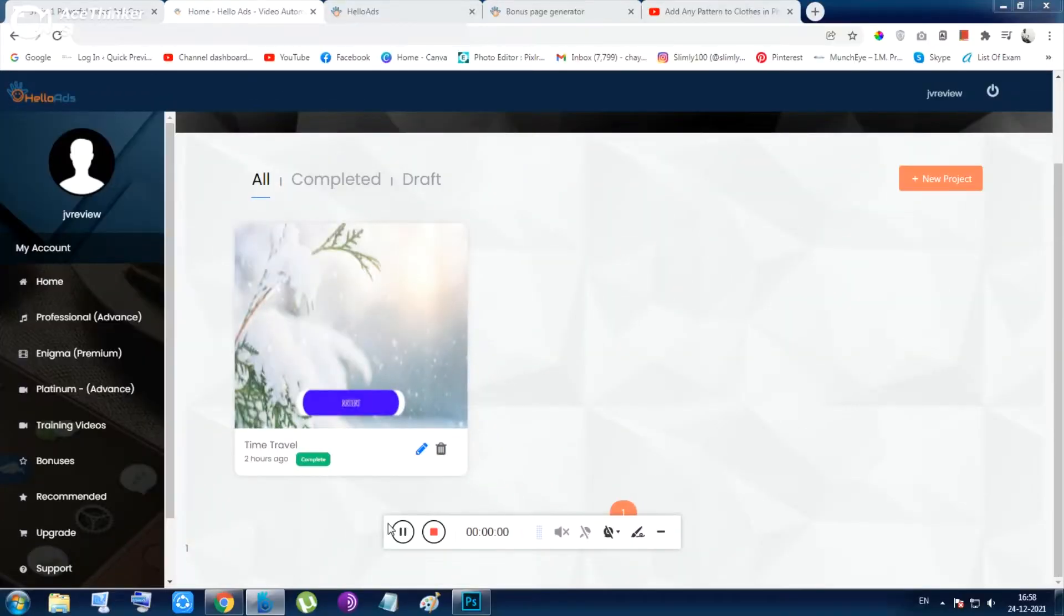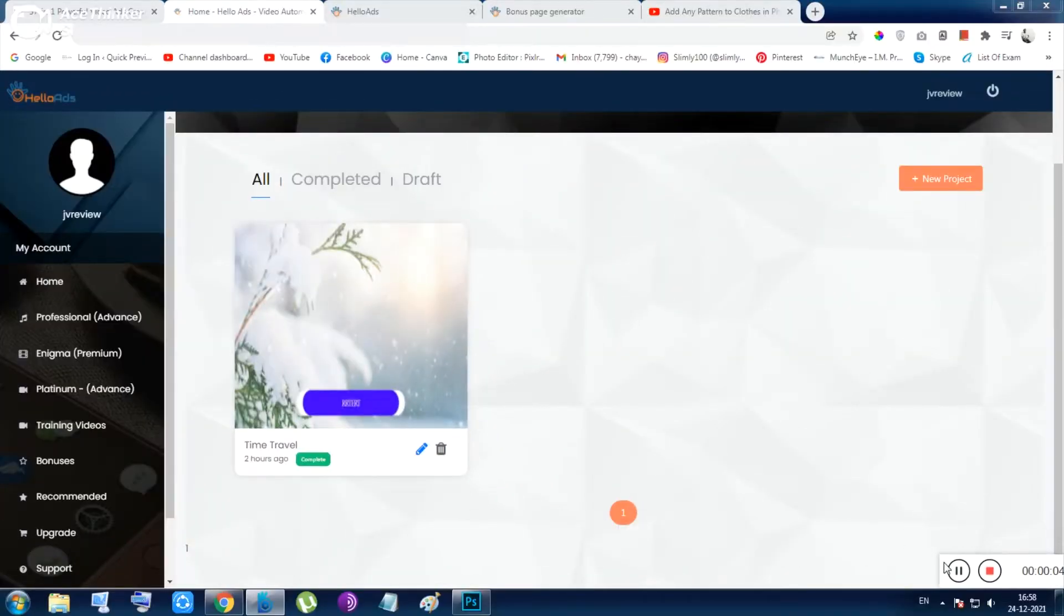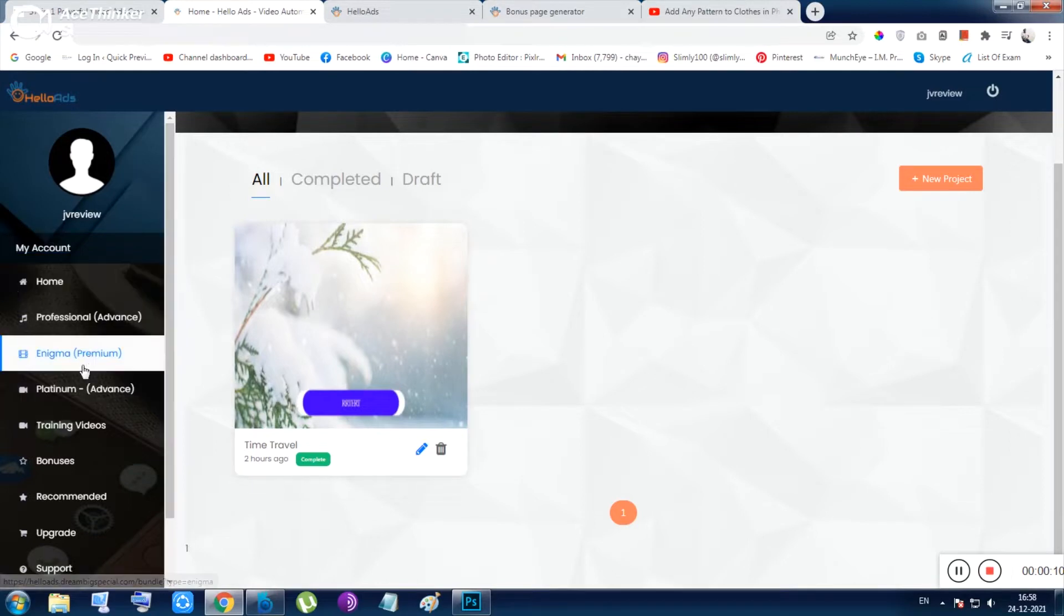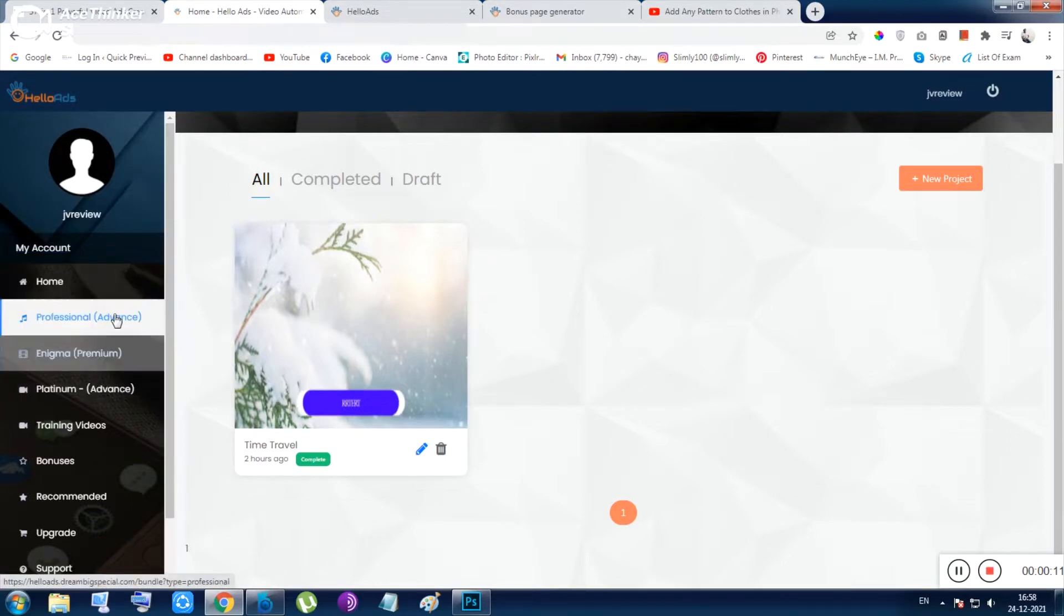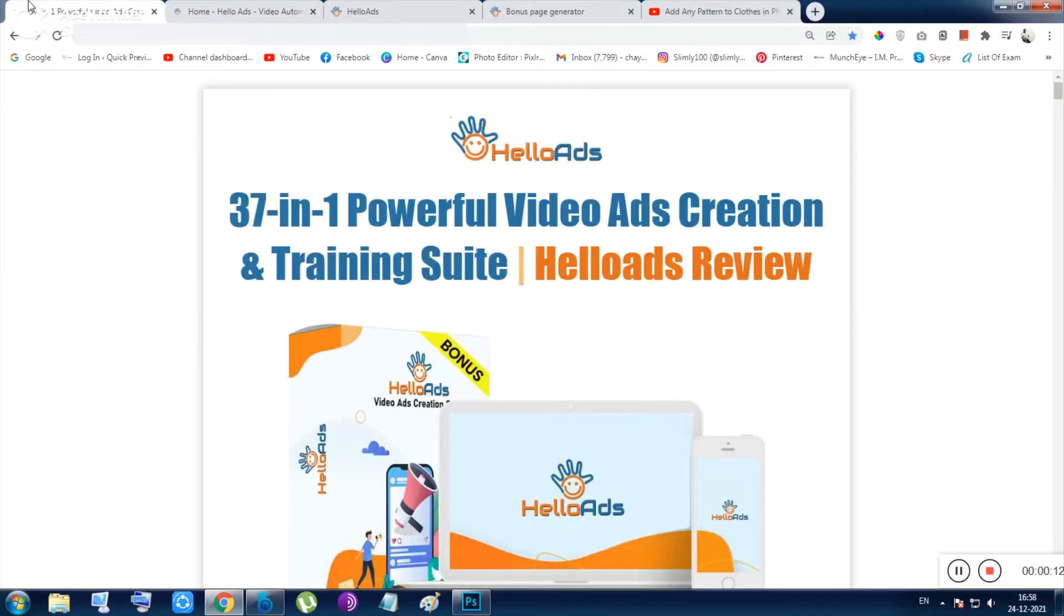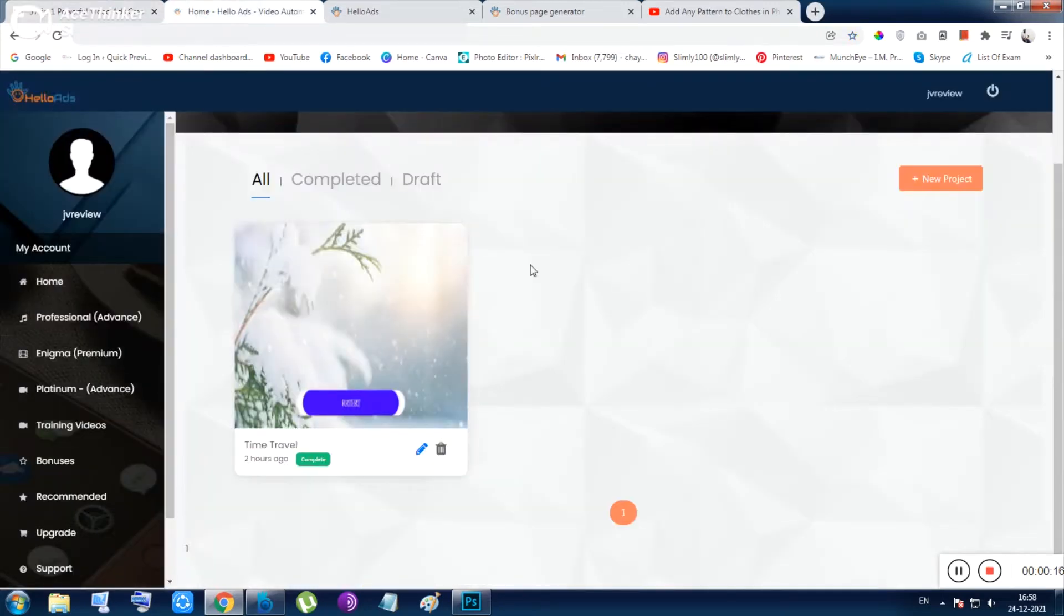Hey, hello everyone. I am Chan from quickpreview.in, and if you are worrying about your ads, then you got the right place. Let me introduce you to Hello Ads. Inside this video, I want to show you this tool from inside, give you the bonuses and all other additional stuff. Let me start.